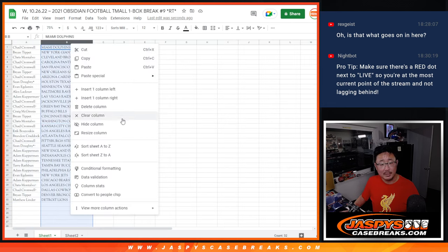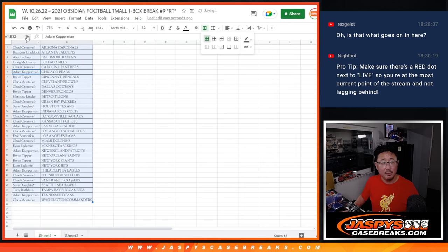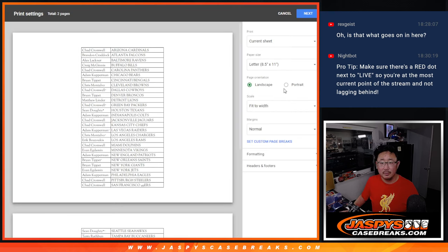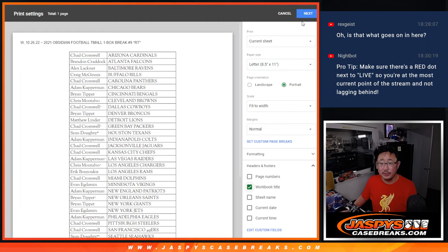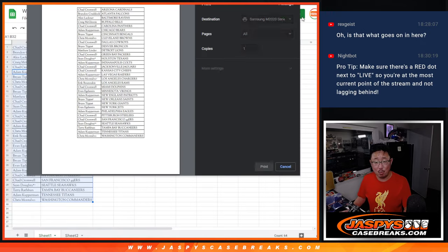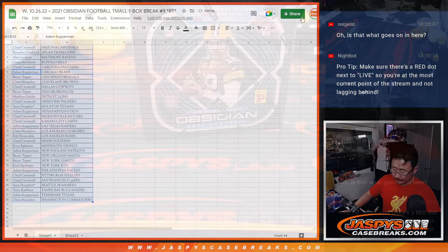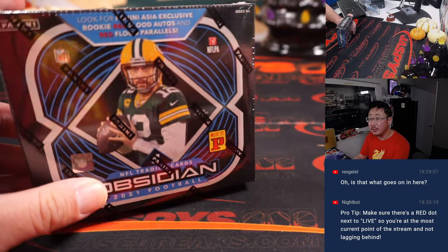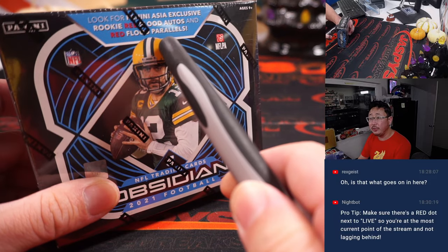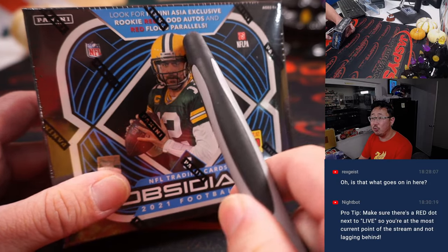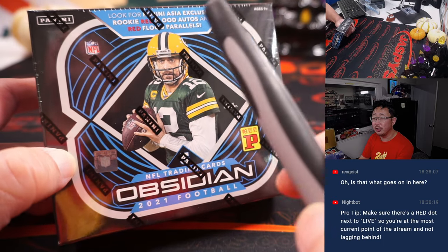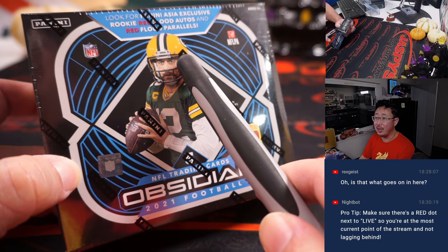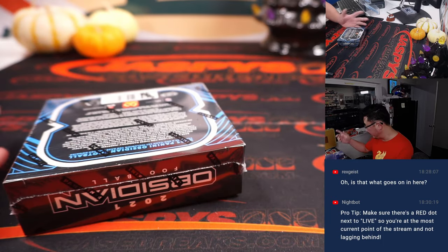Now let's alphabetize by team name. Let's just print and rip. So the Asia exclusive, right, you're looking for the red flood autos, which are not very common, and red flood parallel.